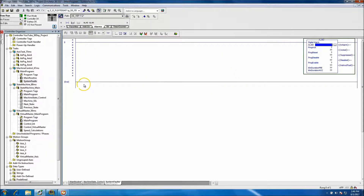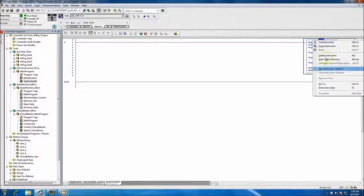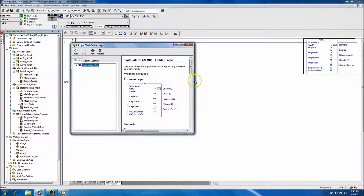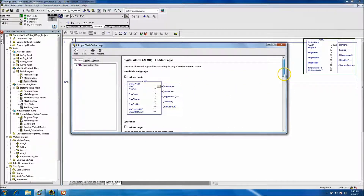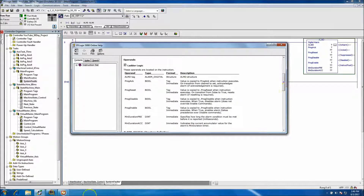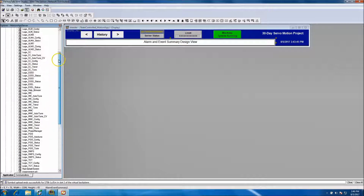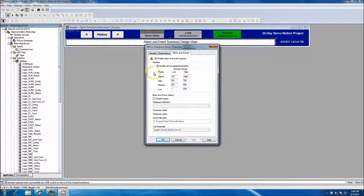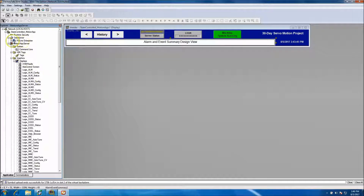To give you a rough overview, let's go to instruction help. In case you're not familiar with ALMDs: they automatically populate in an environment where you have RS Linx Enterprise and the HMI system with alarms active. These work off a severity basis — low severity, medium severity, high severity, and urgent severity — and we do have that selected.